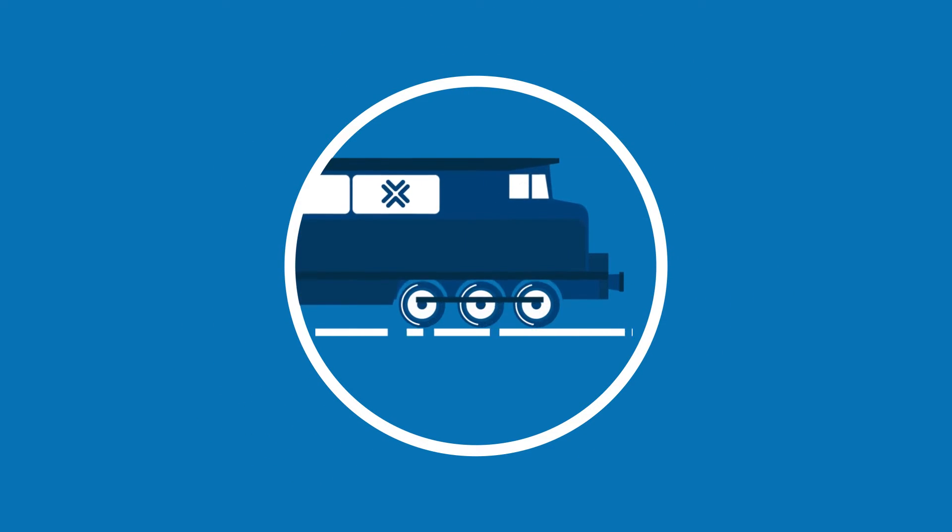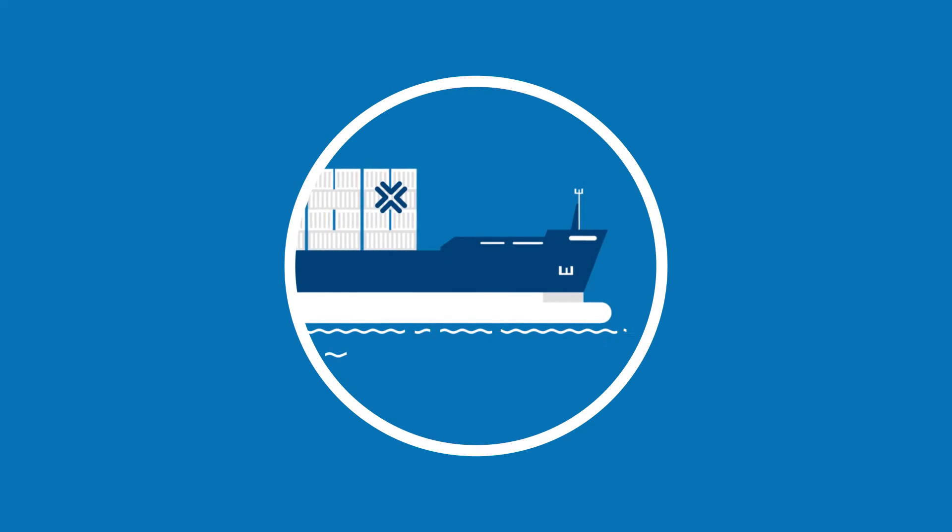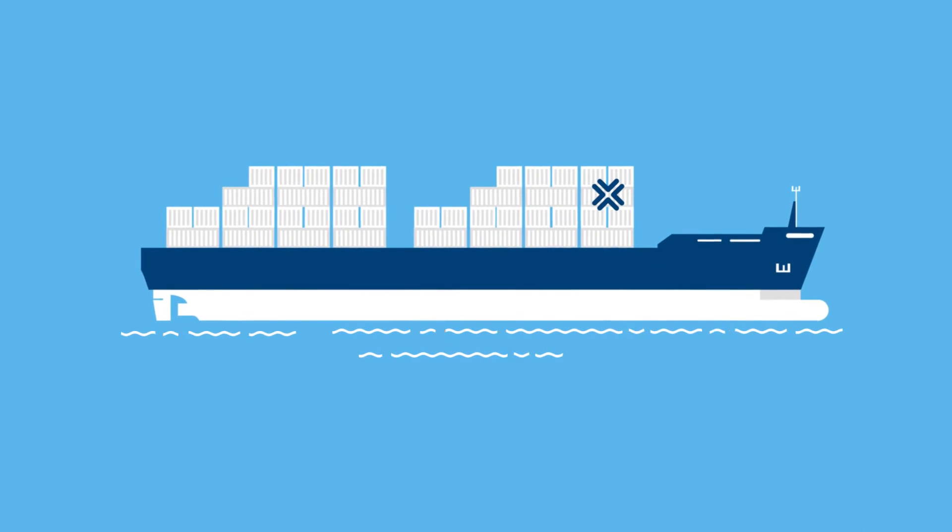It also prevents loss of in-transit data in case of no connectivity.